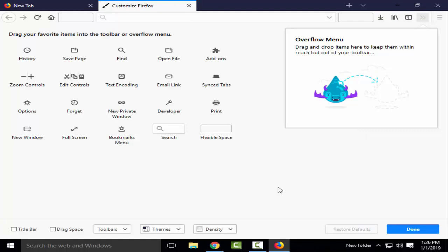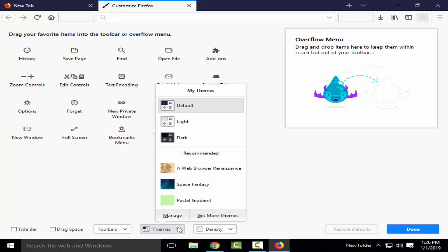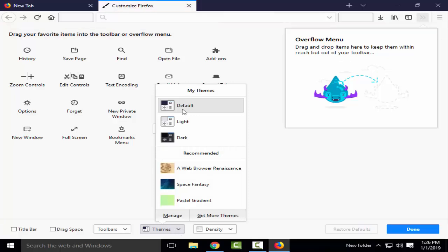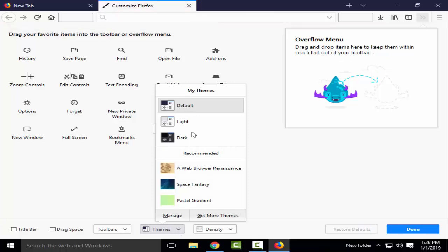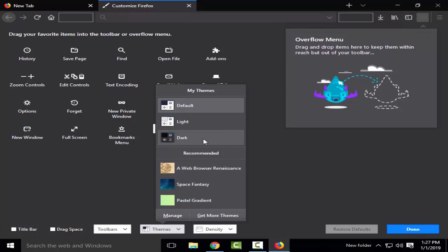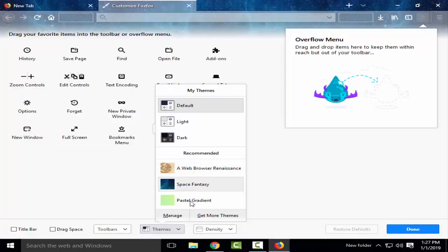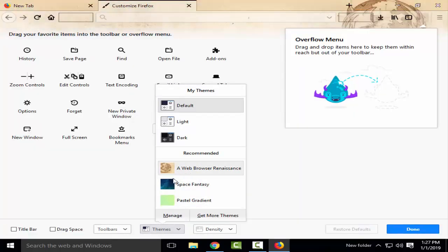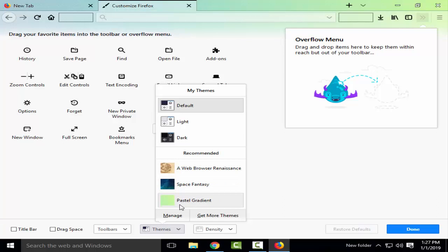So in the customize section, as you see the themes option, you just click on it. Here you can select default, light, and dark mode. The browser gives you extra options where you can change this.